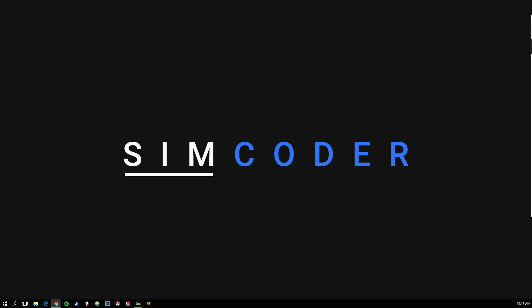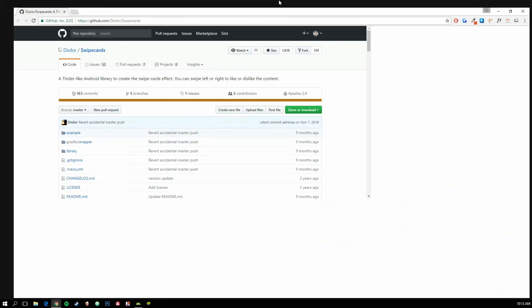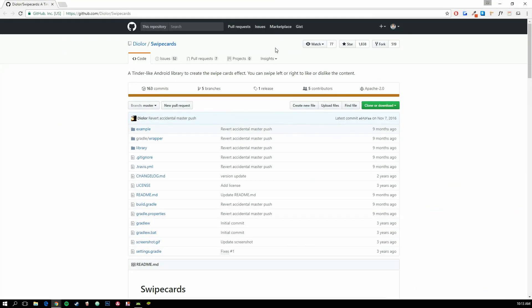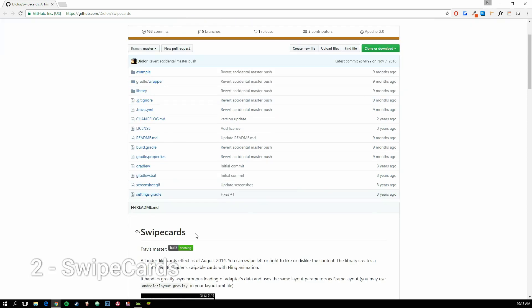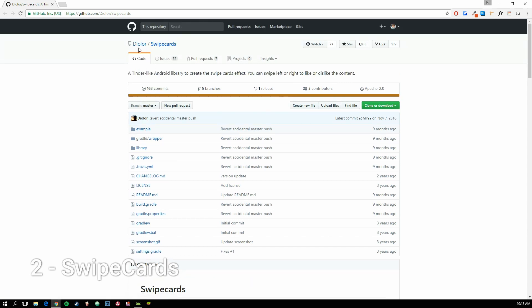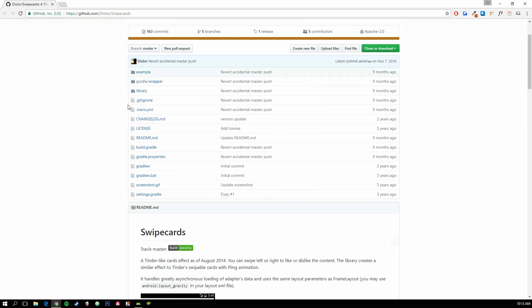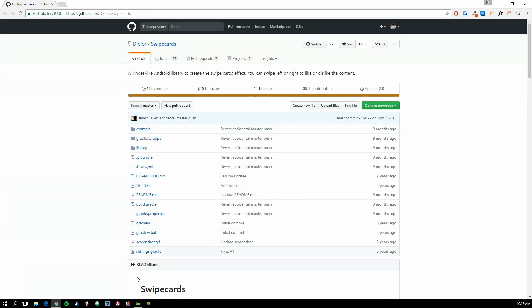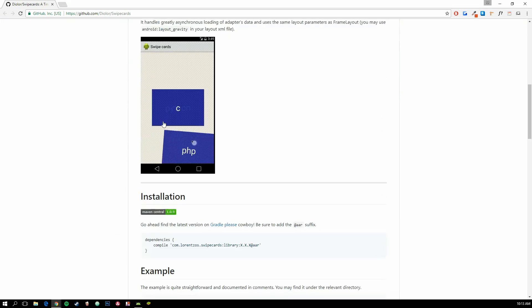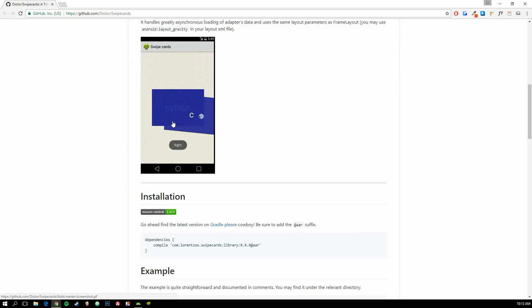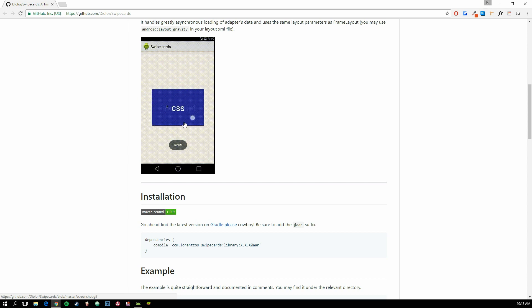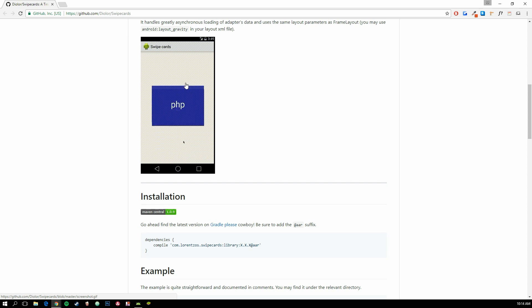So I'm going to grab a page here of the library that we are going to use. The link is down in the description and it is called Swipe Cards. The library looks like this, as you can see it is exactly what you need. We have to make some alterations in the near future, but for now it suffices, it is enough.